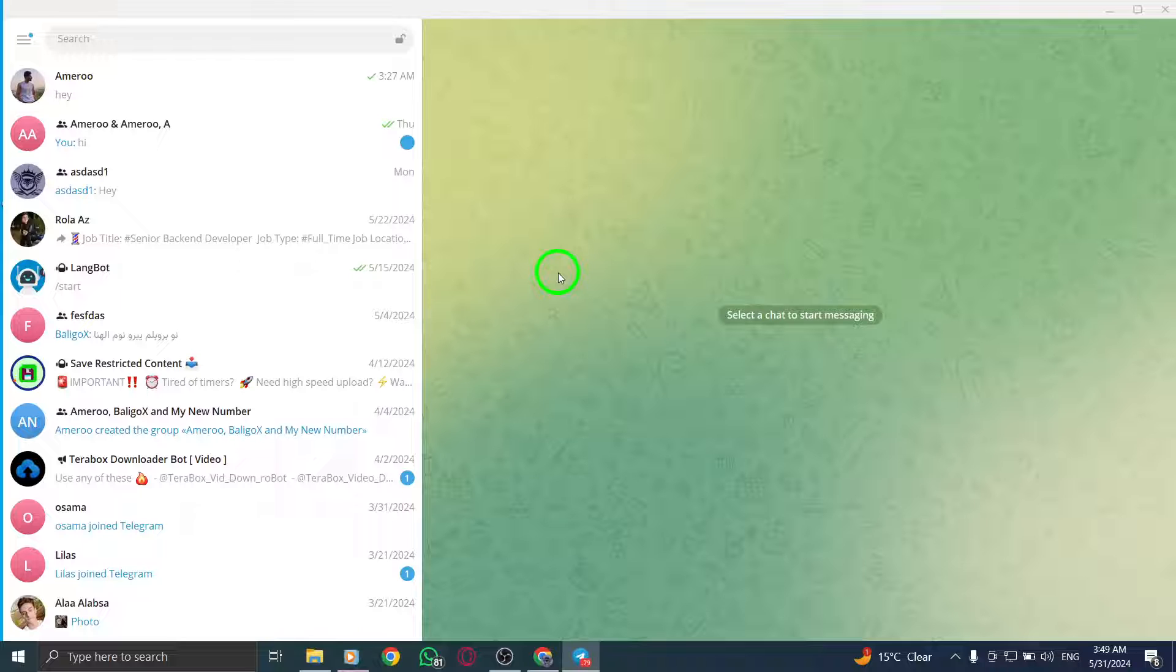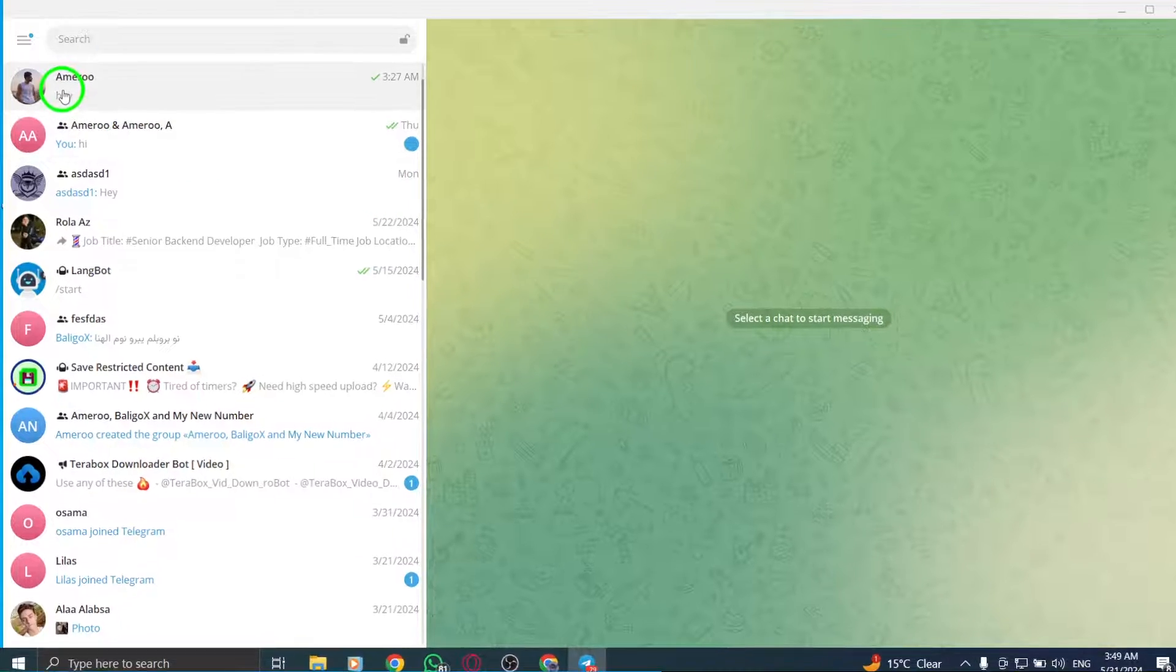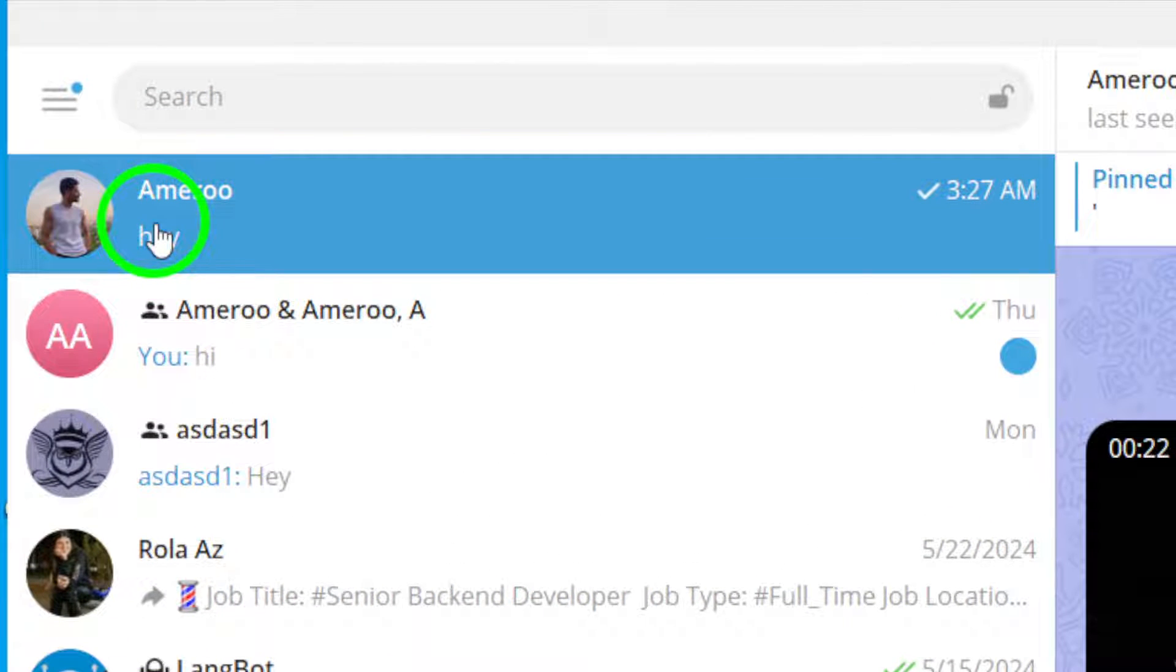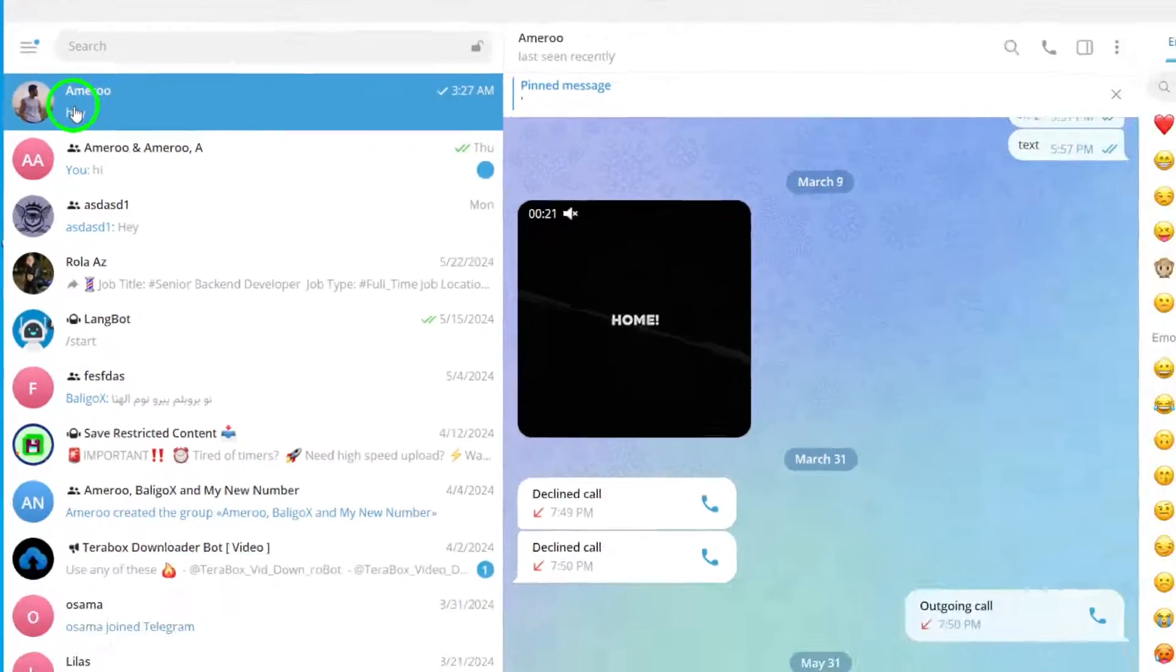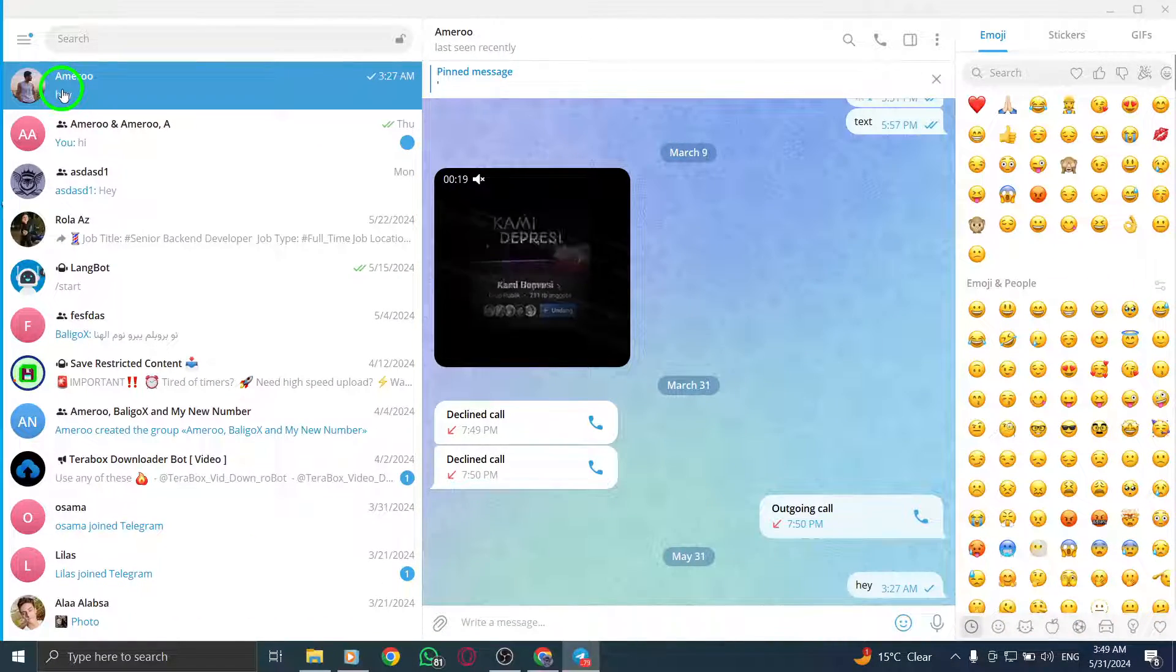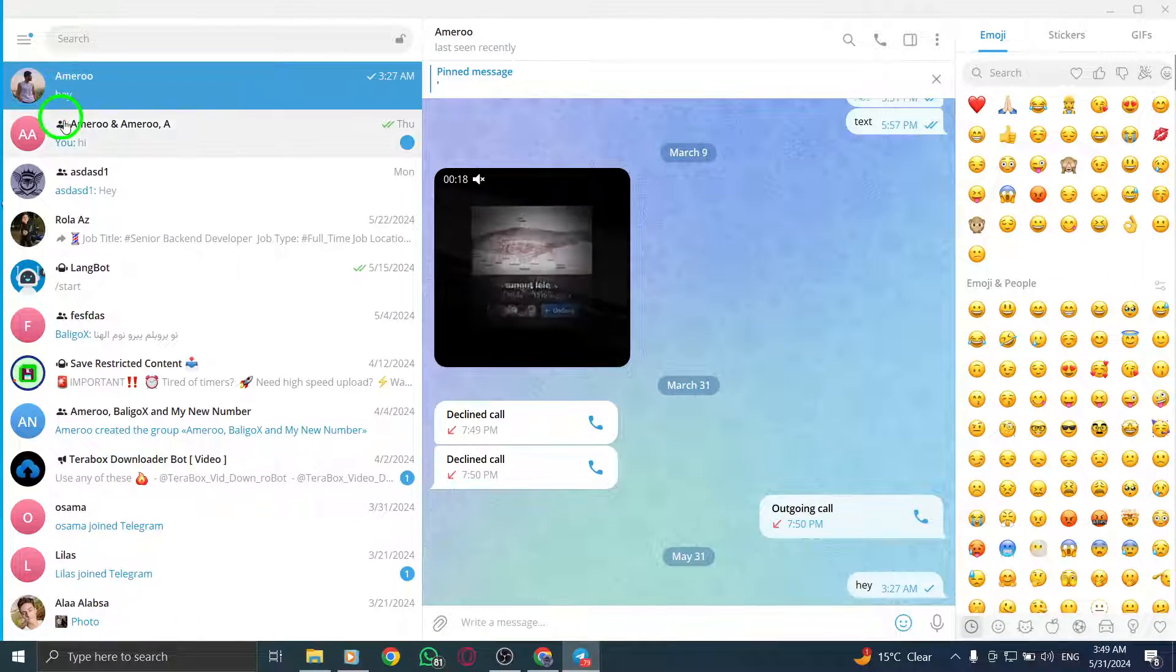Next, open the chat where you want to send the GIF. This could be a one-on-one conversation or a group chat, depending on who you want to share the GIF with.